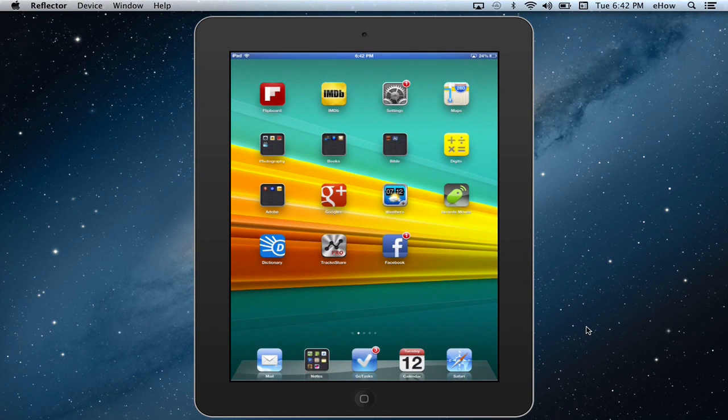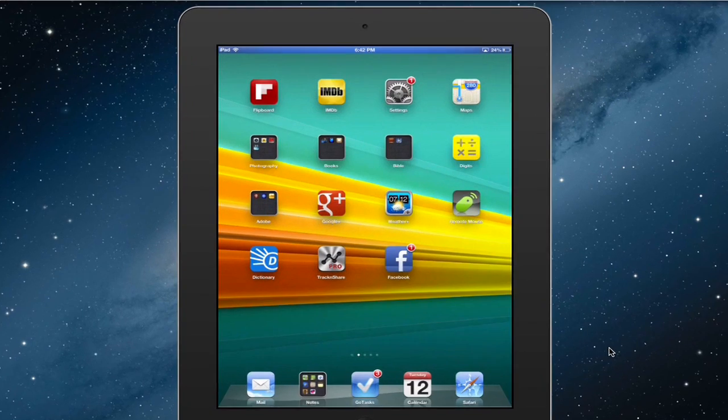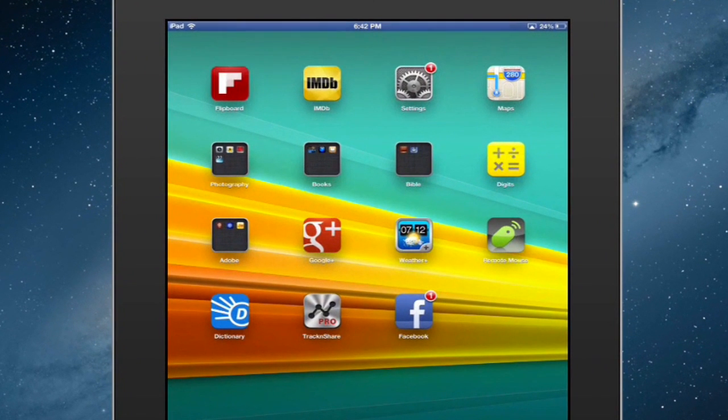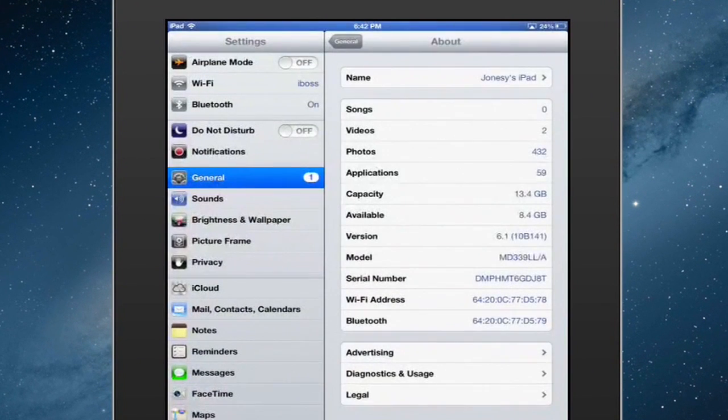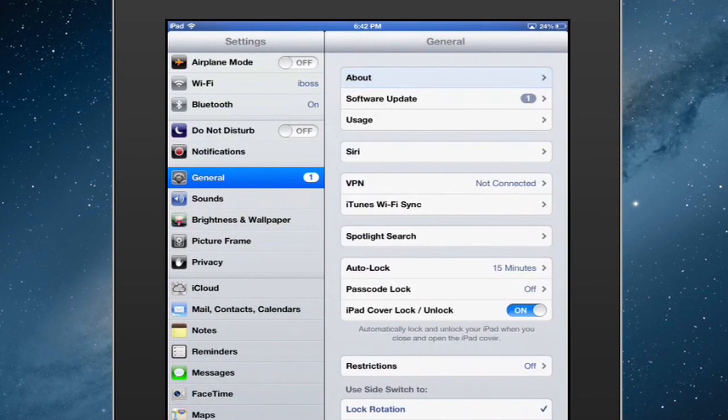All right, so to find the Mac ID on your iPad, you're going to go to your settings, and you want to make sure you're on the general tab.